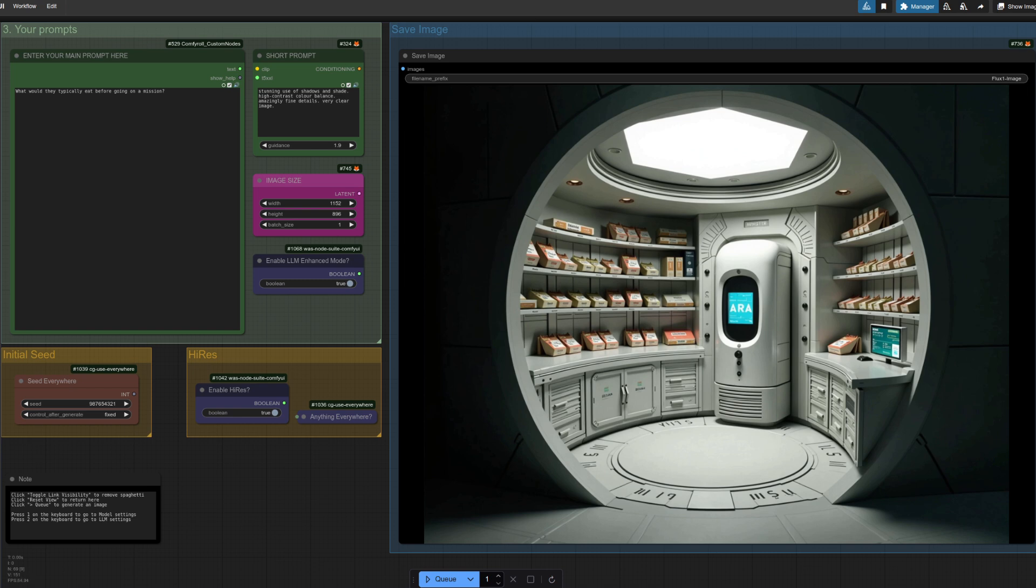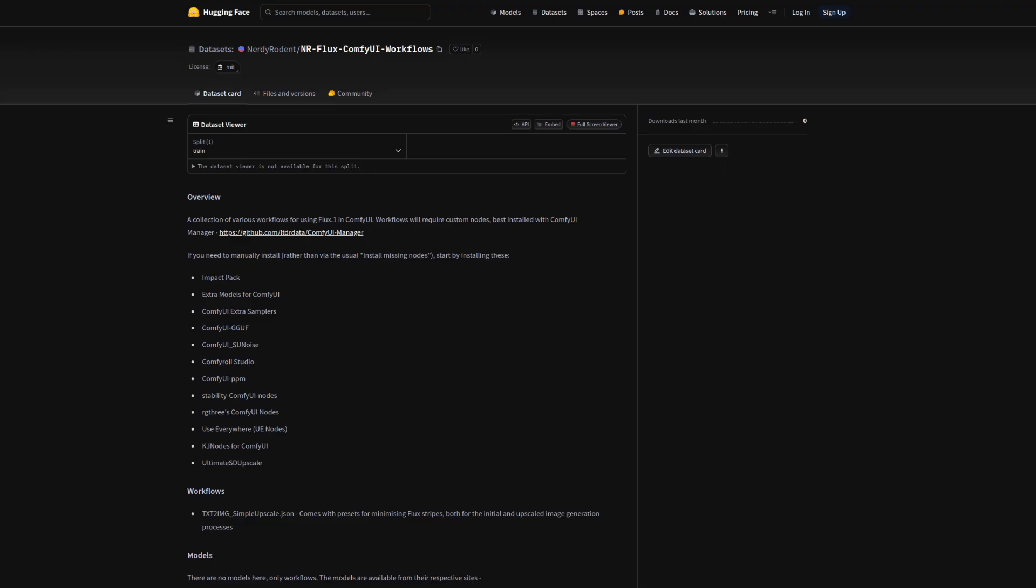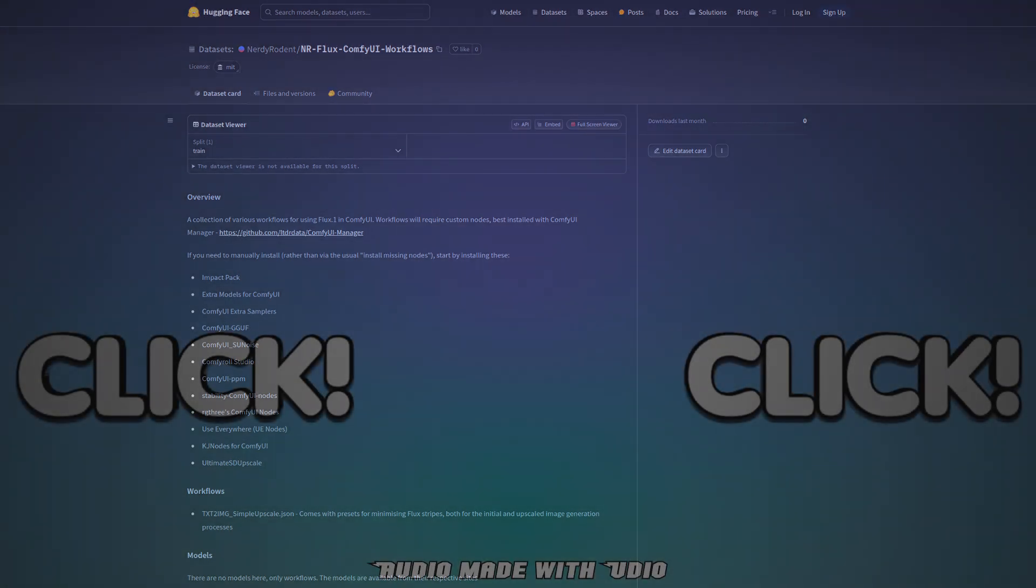Now if you want to download the workflow, it's available over on Hugging Face, along with an LLM-free version for the language model averse who just want the simple interface. Patreons of course get support and even a special ultimate edition too. A big thanks to you all for making this channel possible.